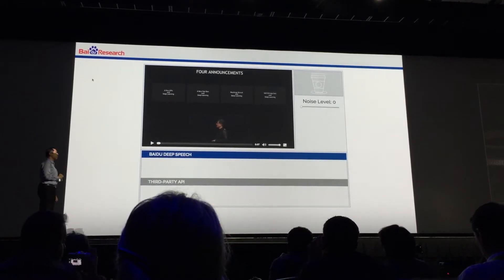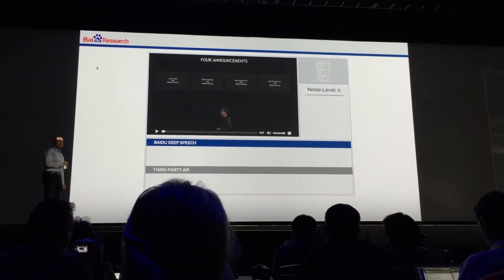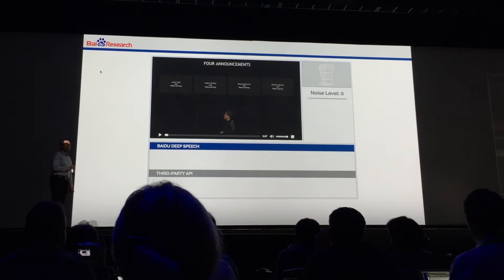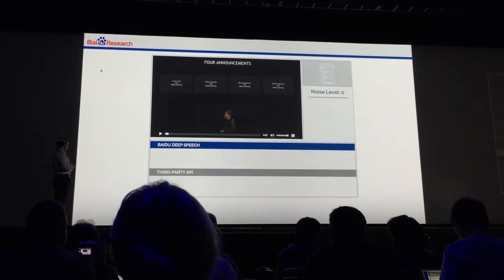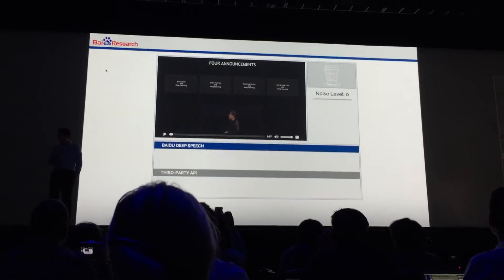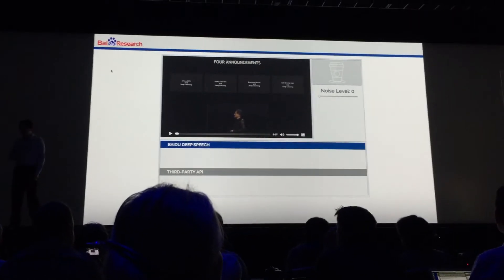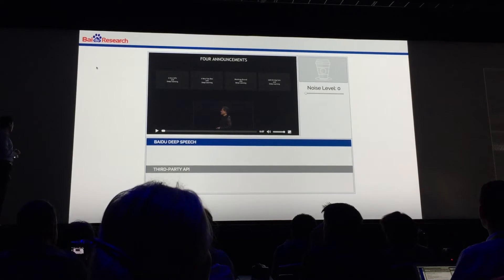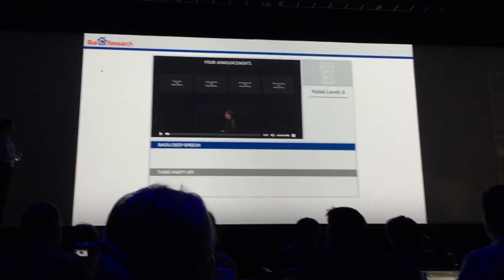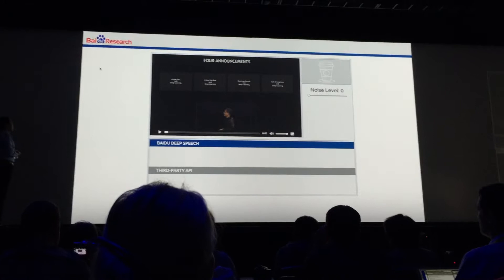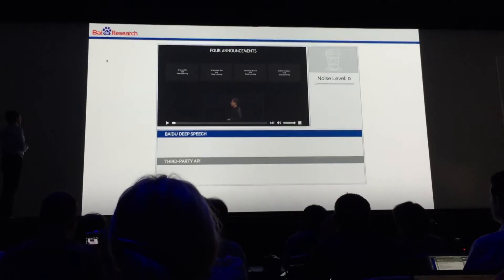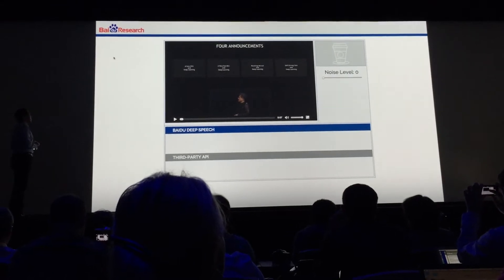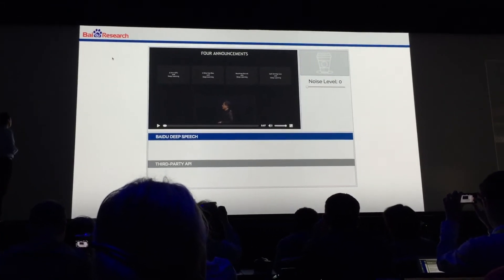I'm going to play a couple of videos and do a live transcription. As I play the video, you're going to see a result appear streaming from our server of what our system recognized. Once the video is over, I'm going to take the entire audio clip and send it to a third-party API — a server I don't control, just a public speech system on the Internet, a really good one — and we're going to compare the results. Then we're going to add noise and see how the systems perform in noisy environments.